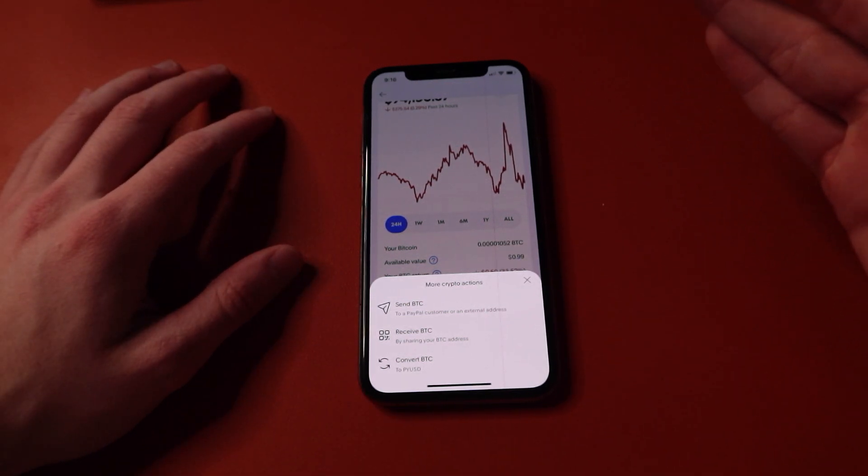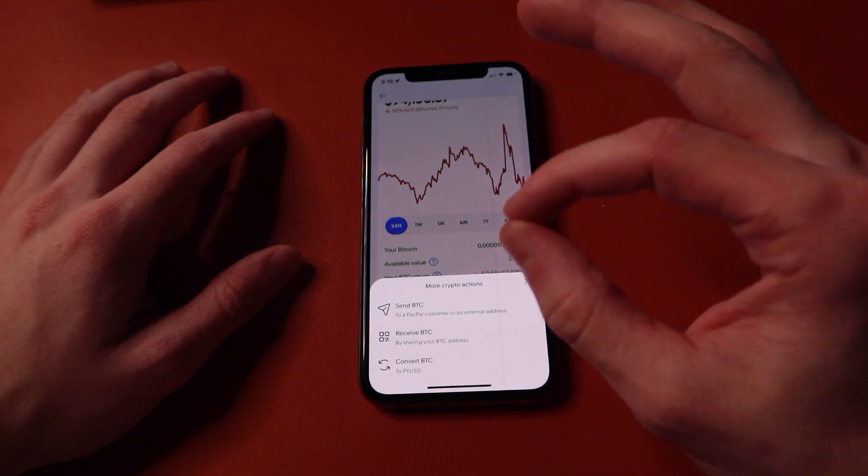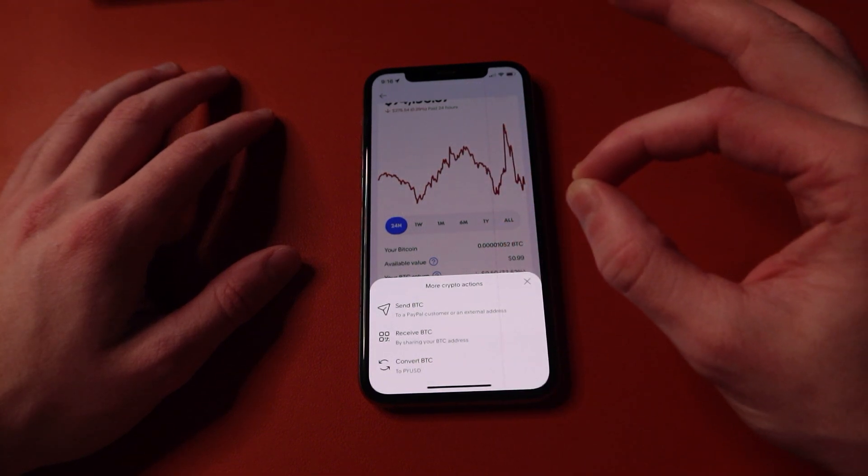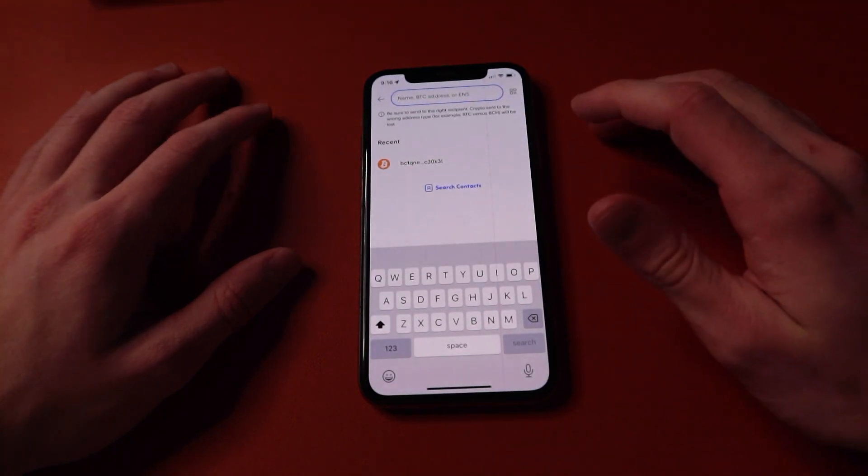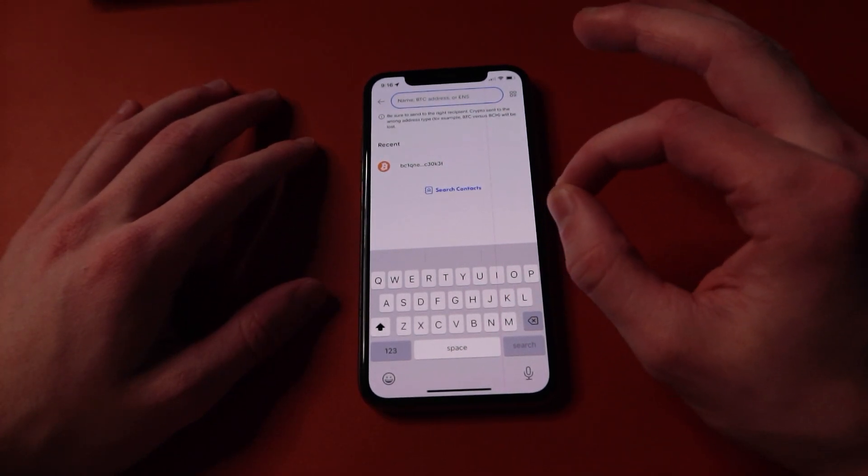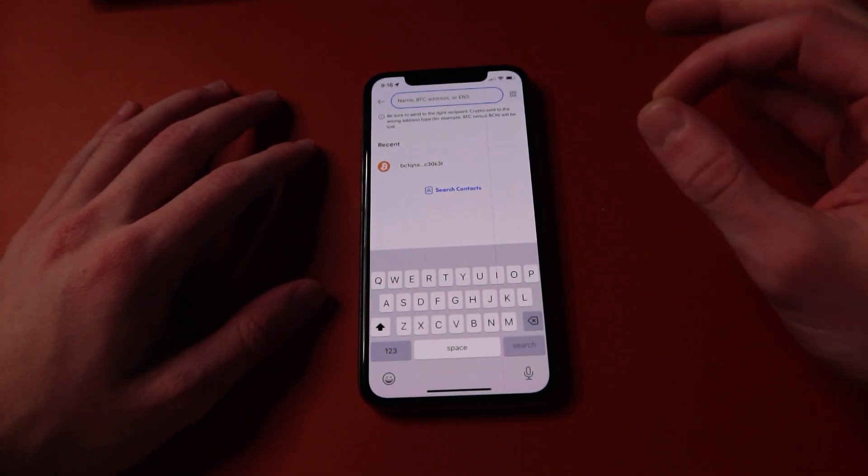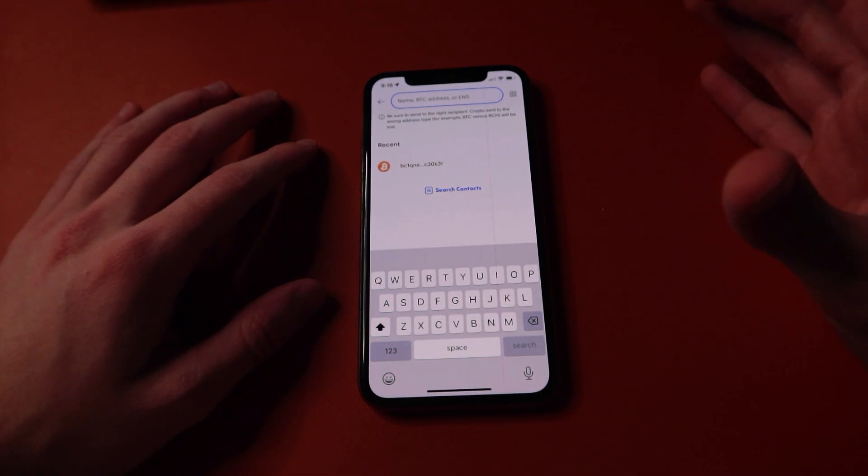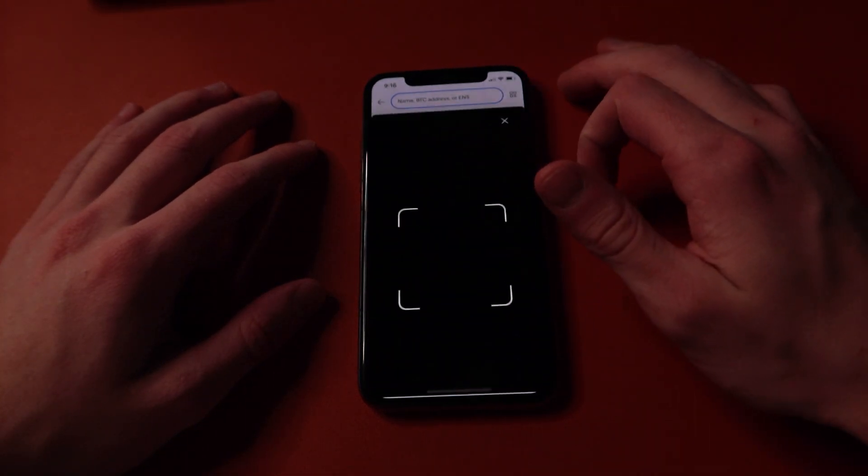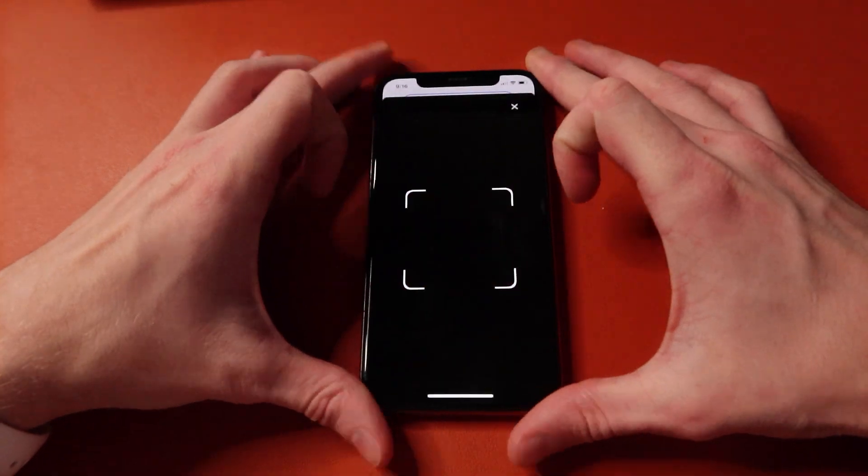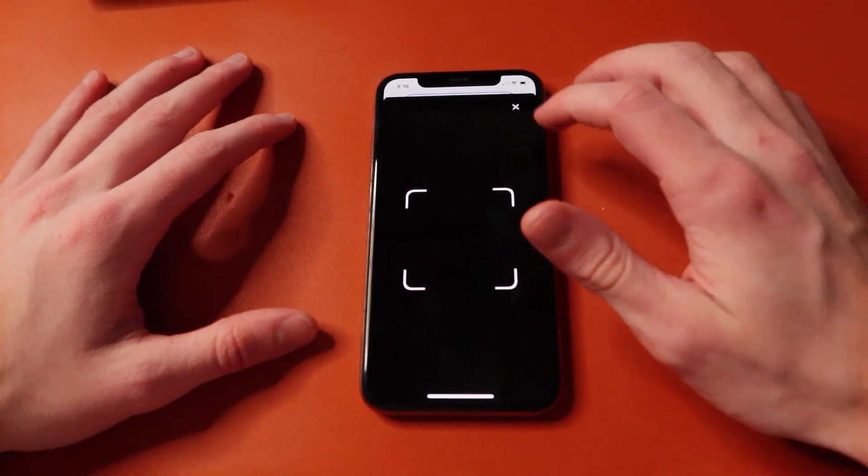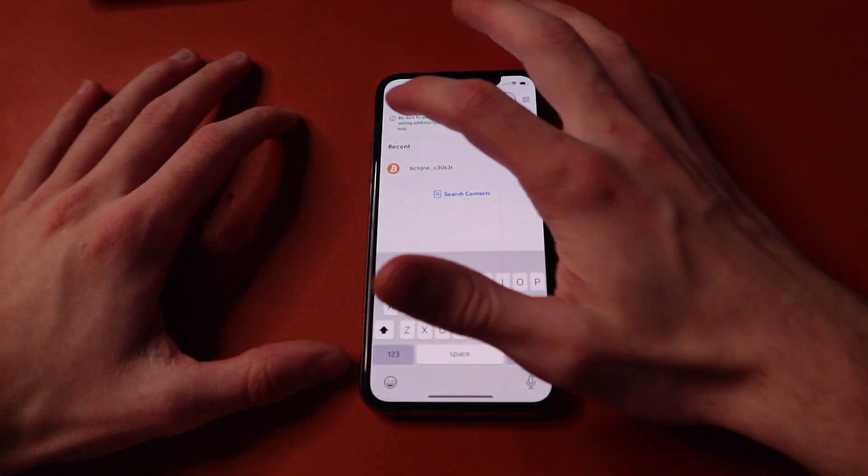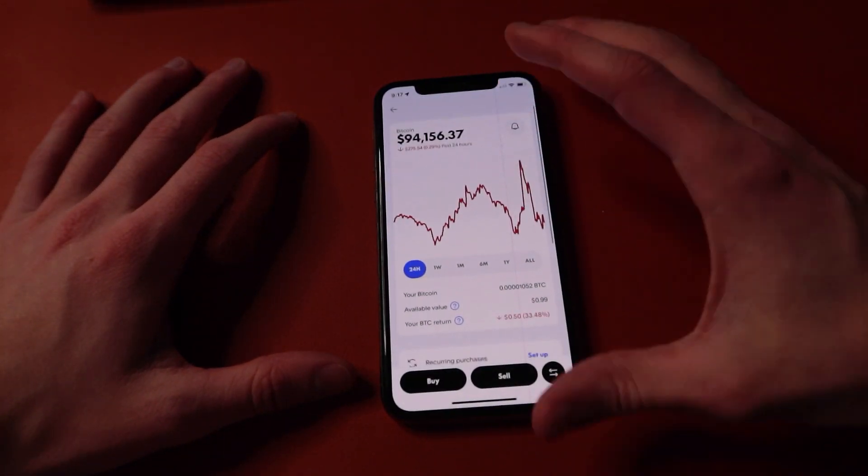Since we are trying to send this crypto from this PayPal wallet to an external wallet, we click send BTC. This is where you would type in the address for the external wallet you're trying to send it to. Or in most cases, they will give you a QR code for that wallet, and all you do is click on the QR code button and you're able to scan it and send your Bitcoin in an instant. And that's all there is to it when it comes to sending your Bitcoin from your PayPal wallet to an external wallet.